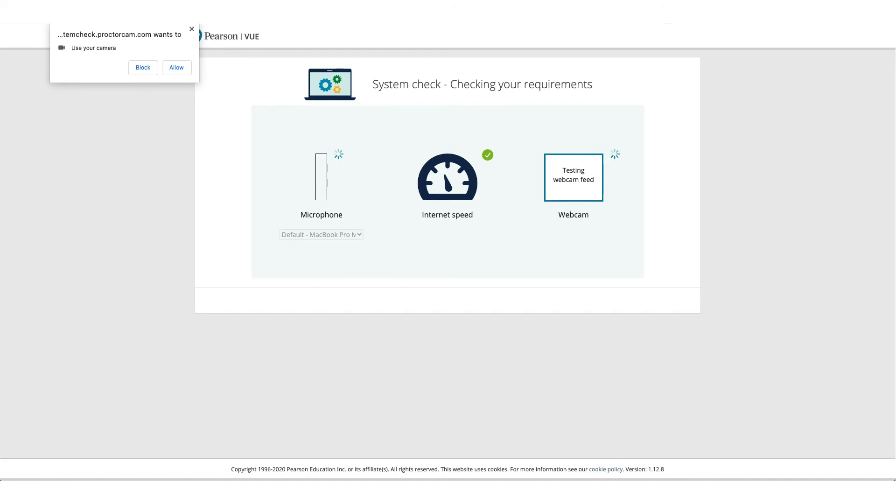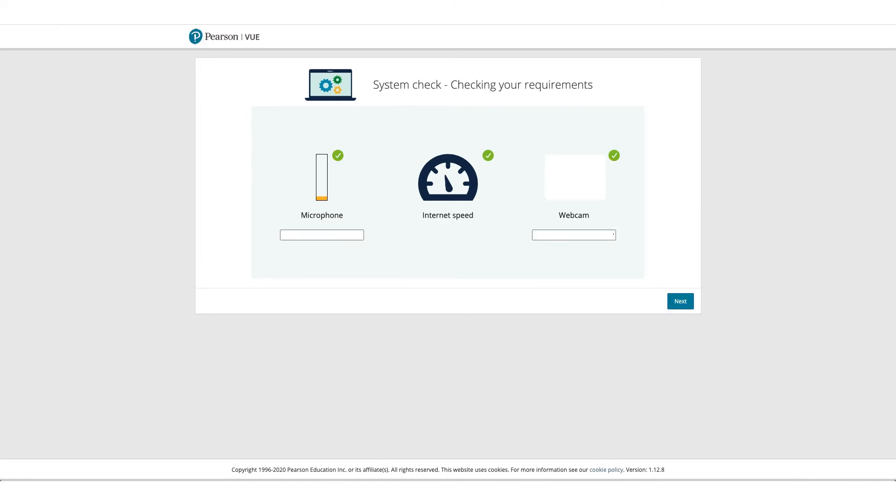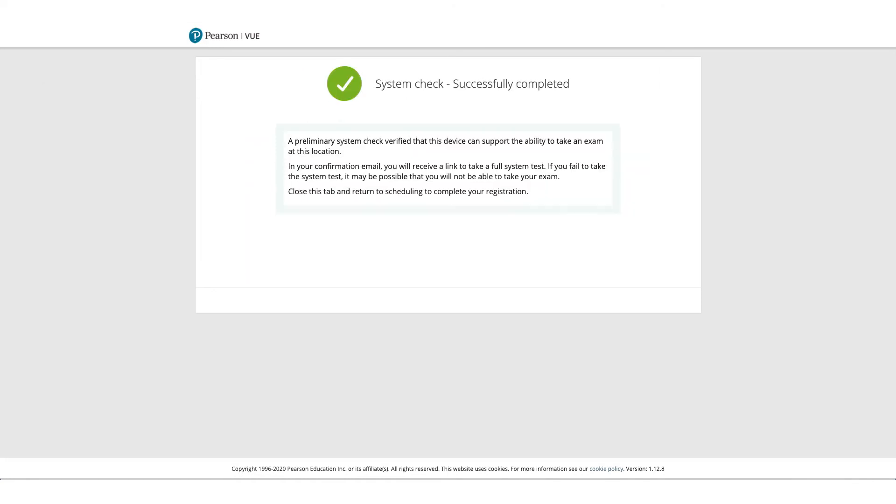It's going to check the internet speed as well. If everything goes well, you can click on Next, and you'll get a screen confirming that all system checks successfully completed.